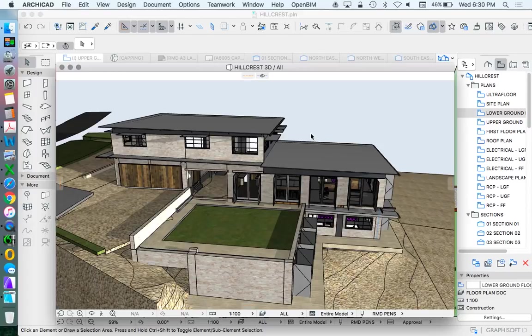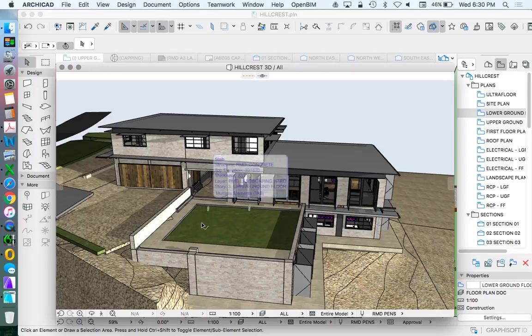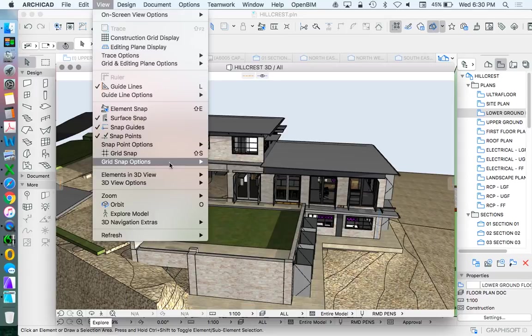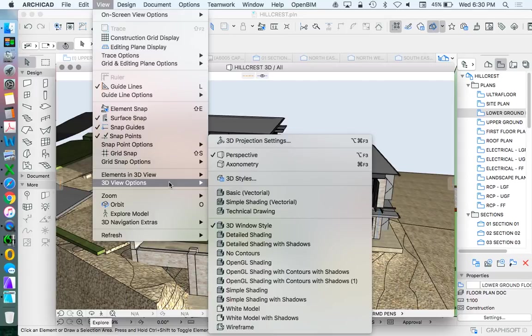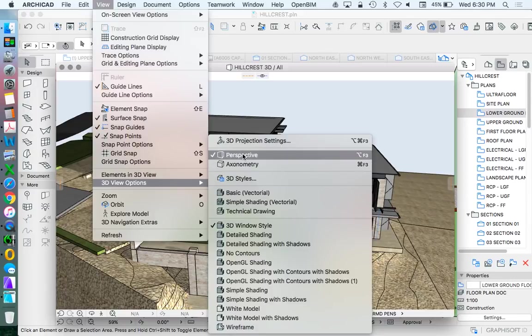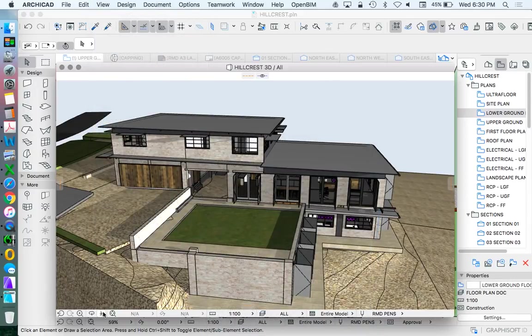Have a look at how to set up some 3D views. We're going to start by setting up a perspective view. There's two different ways that we can set up a perspective view. We're going to use the explore tool at the moment. Once we're in the view, 3D view options, perspective mode. This doesn't work while we're in axonometric, but as long as we're in perspective mode we can then use the explore tool.